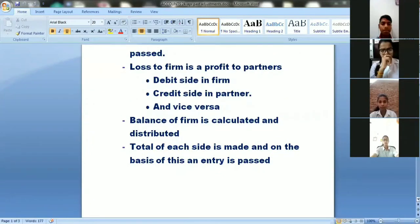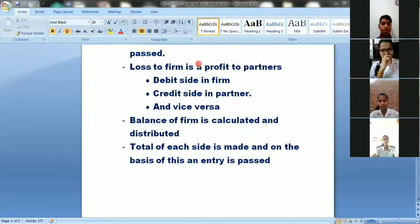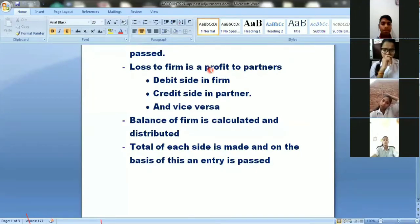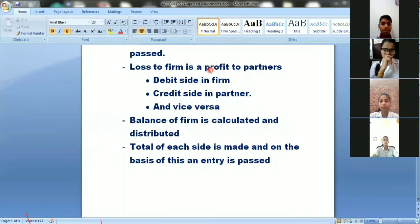First, let's look at what the entry involves — whether it is interest on drawings, salary, or commission. The first thing to determine is: is it a loss for the partner or a profit for the partner? For example, interest on capital is a profit for the partner. And what is a profit for the partner is automatically a loss for the firm, as we discussed with the P&L appropriation account and capital account.